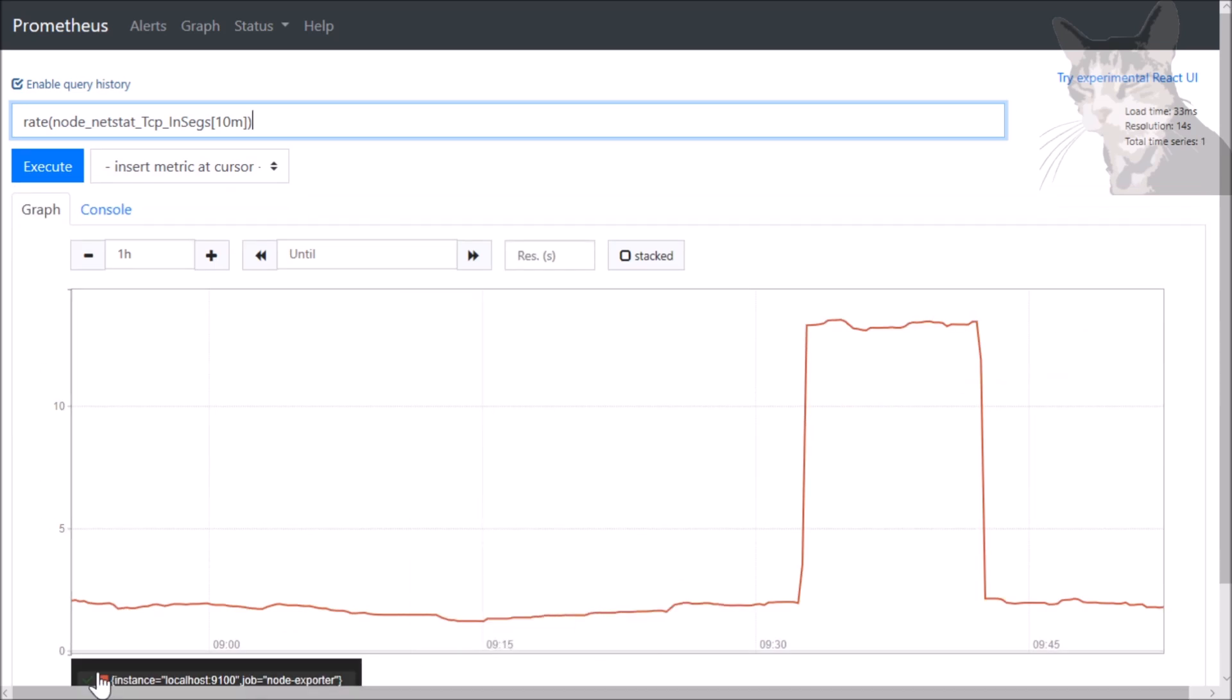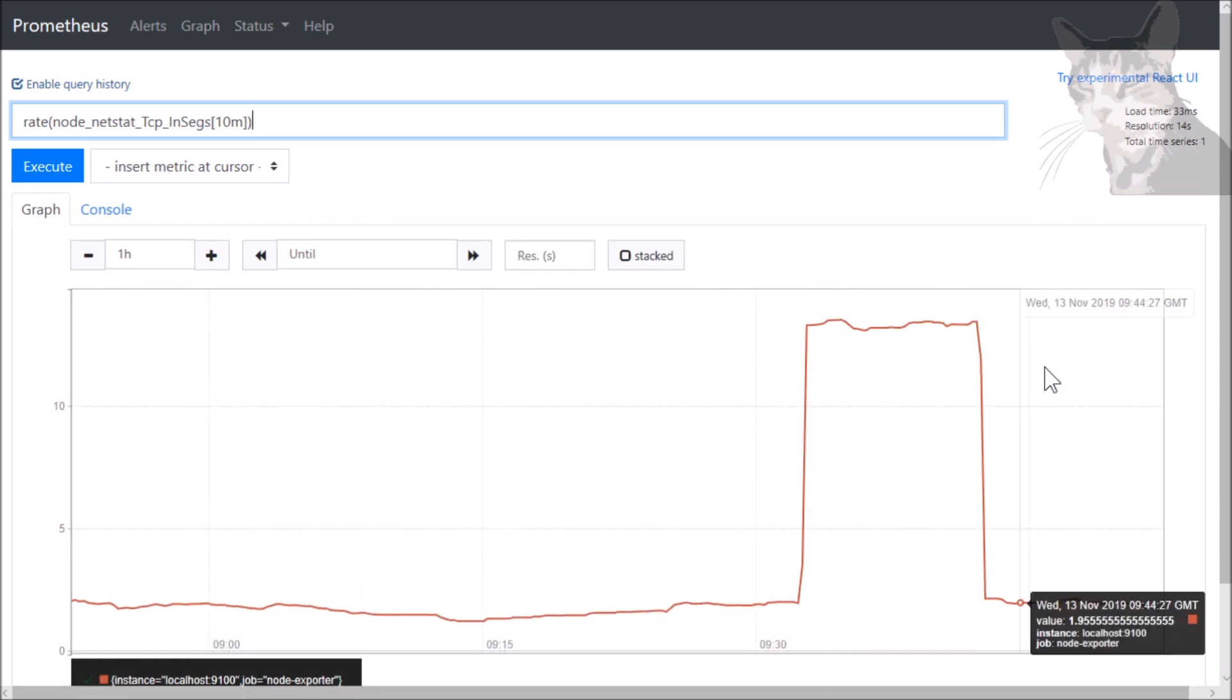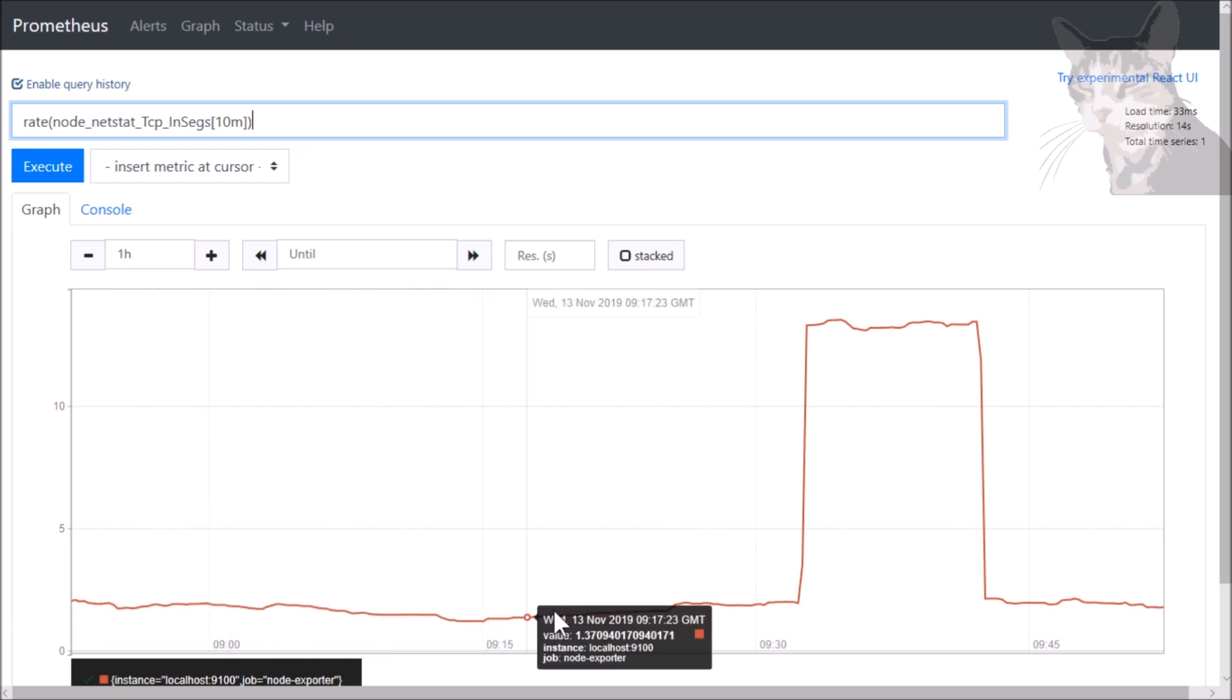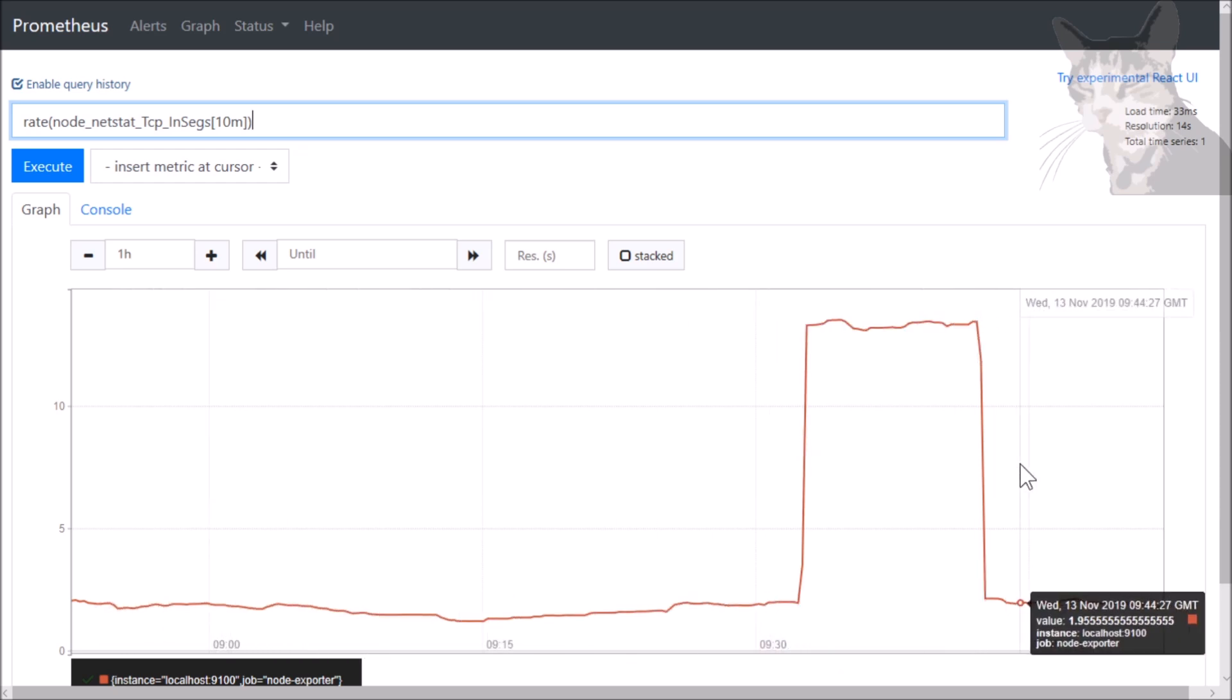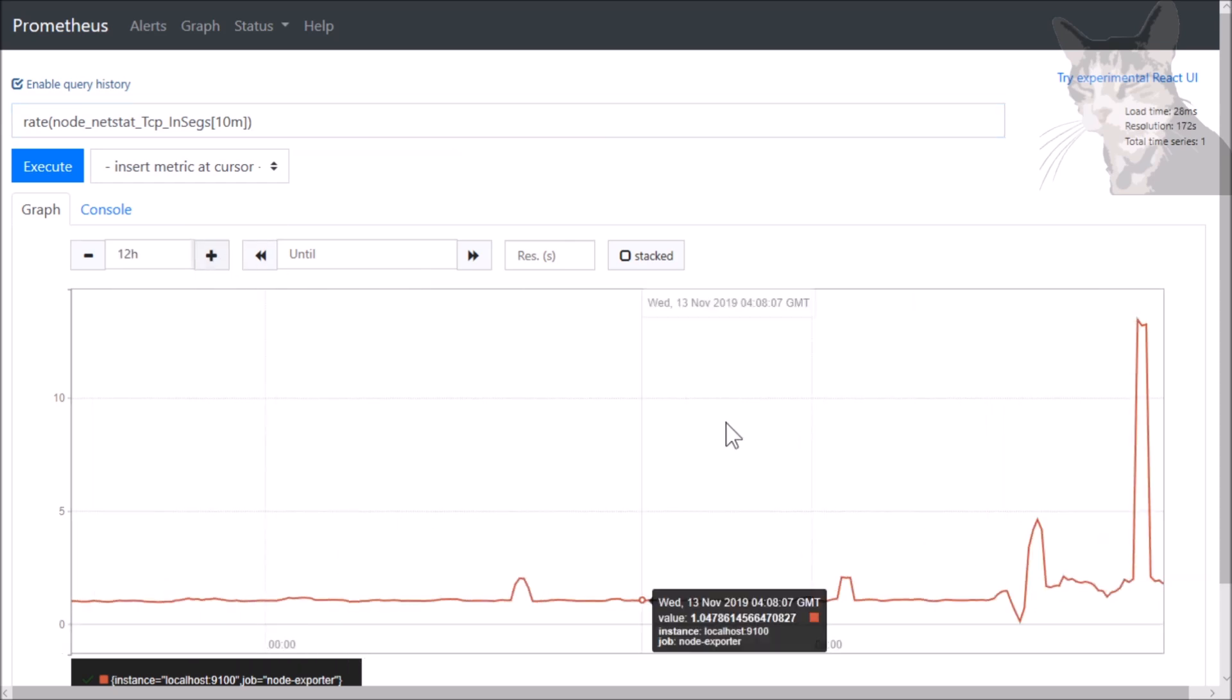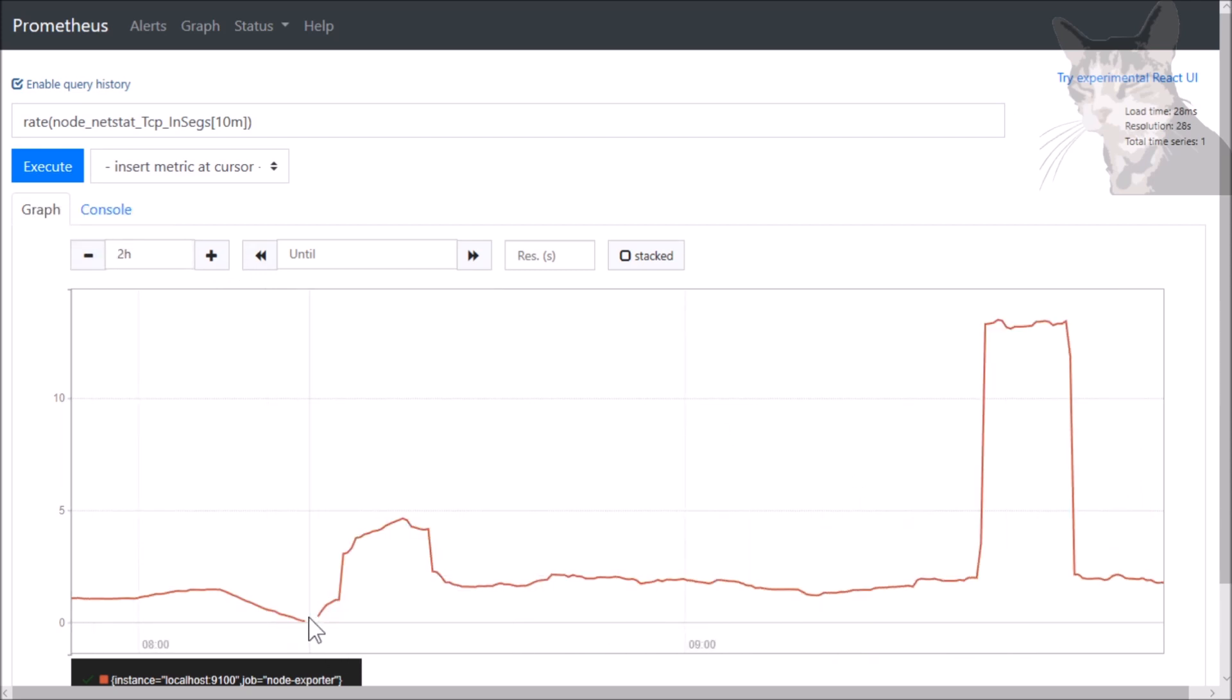And now rather than being an ever-increasing graph, it's now showing me the differences. And I can look at that more over time. There we go. And here, this little break is because I restarted the Prometheus process a little while ago.